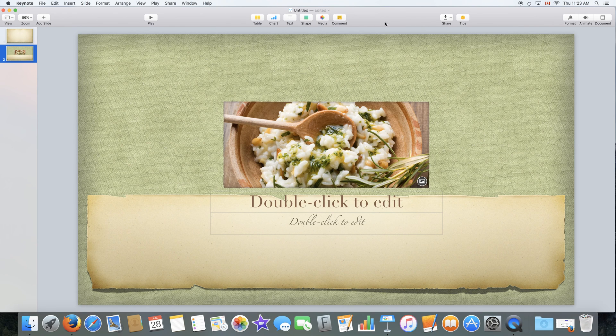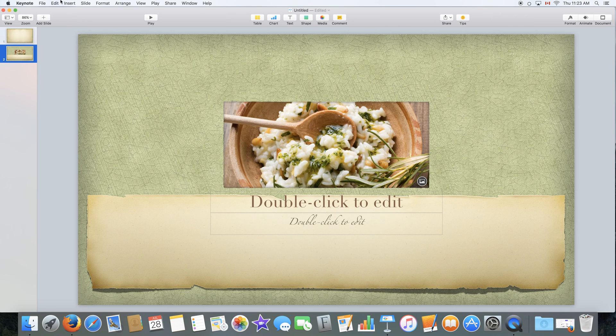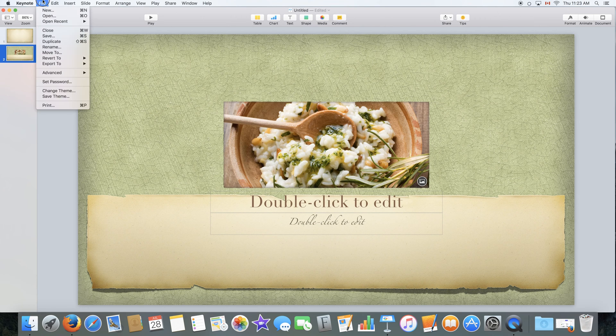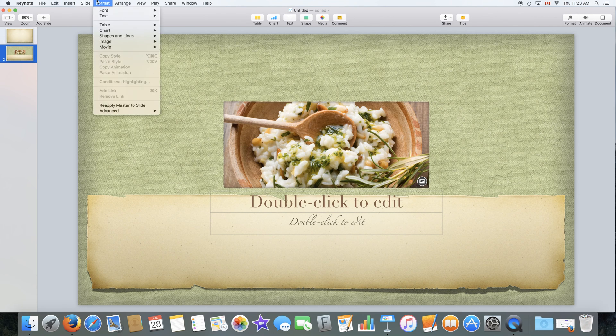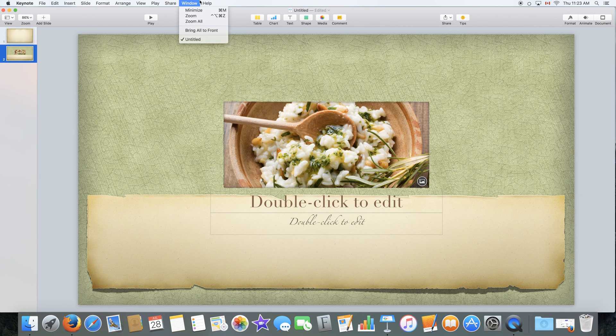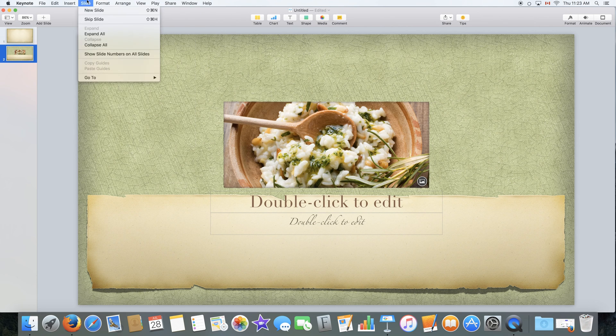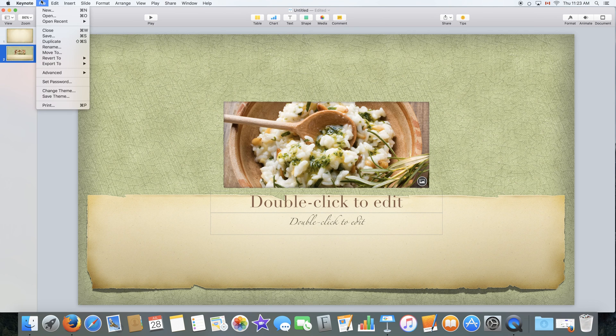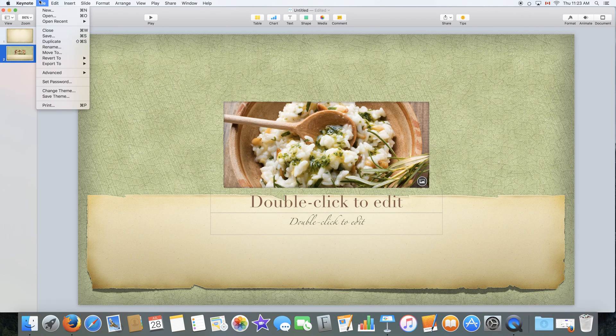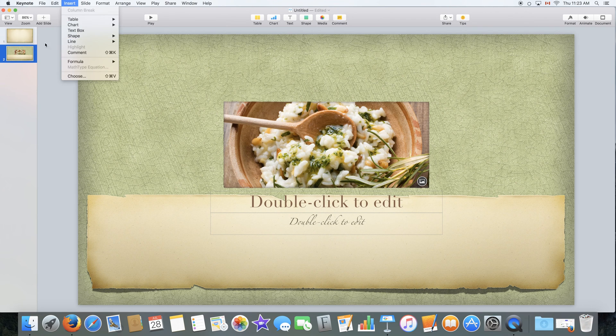So now you've pretty much mastered all that you need to know about editing the document. Now we're going to quickly go through these bar options up here and that will pretty much be it for this tutorial.